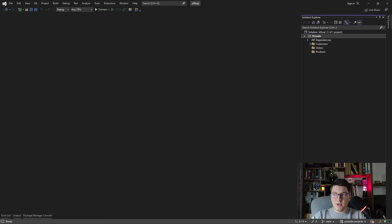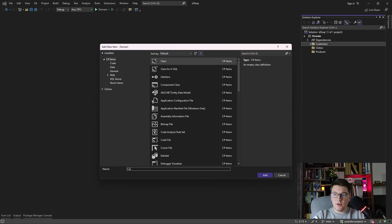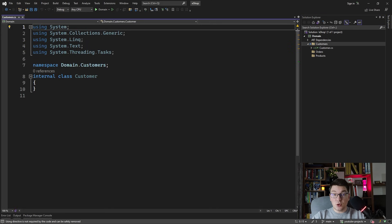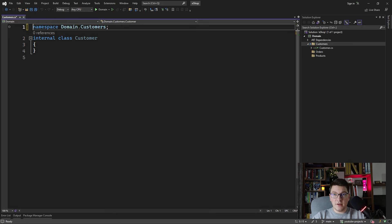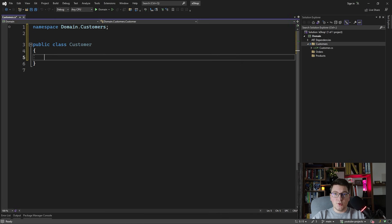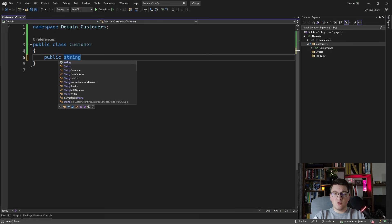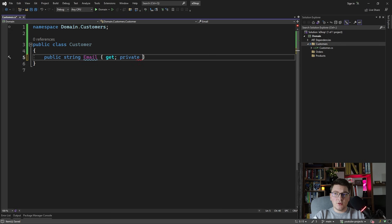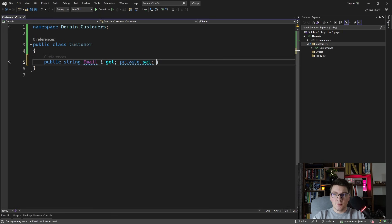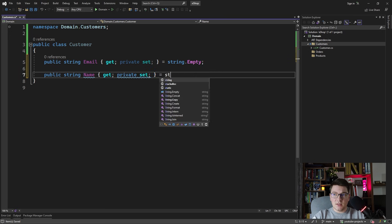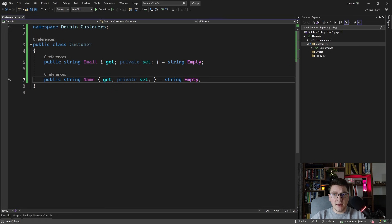We're going to start off by creating an entity that is going to represent our customer and introduce a few properties relevant for identifying our customer. For example, we're going to add an email property which is going to be a string with a private setter and a default value of an empty string. Let's also give the customer a name property.